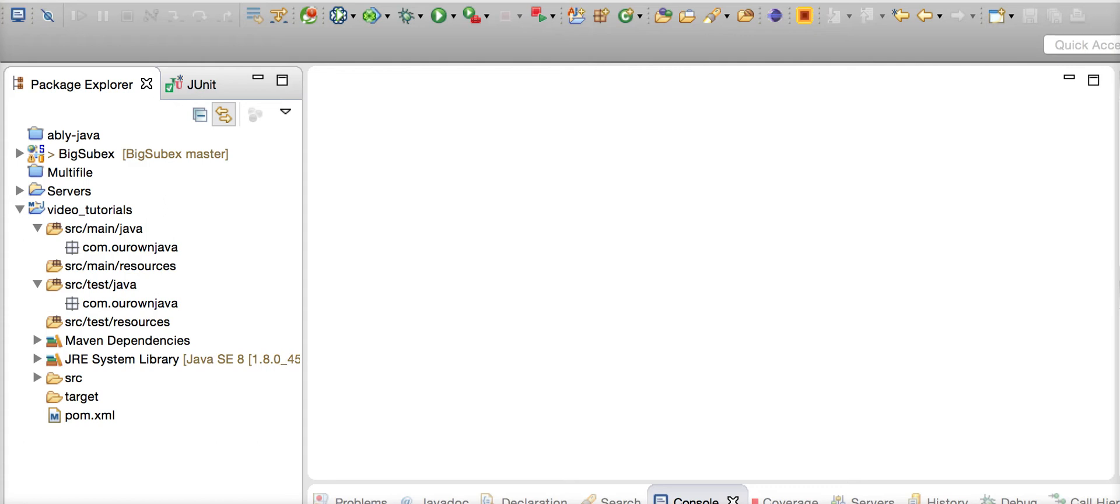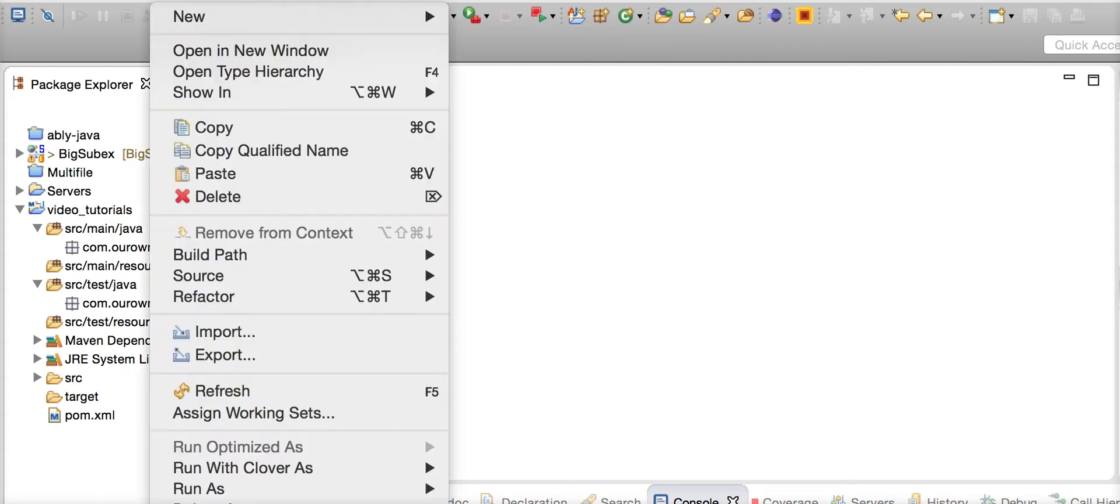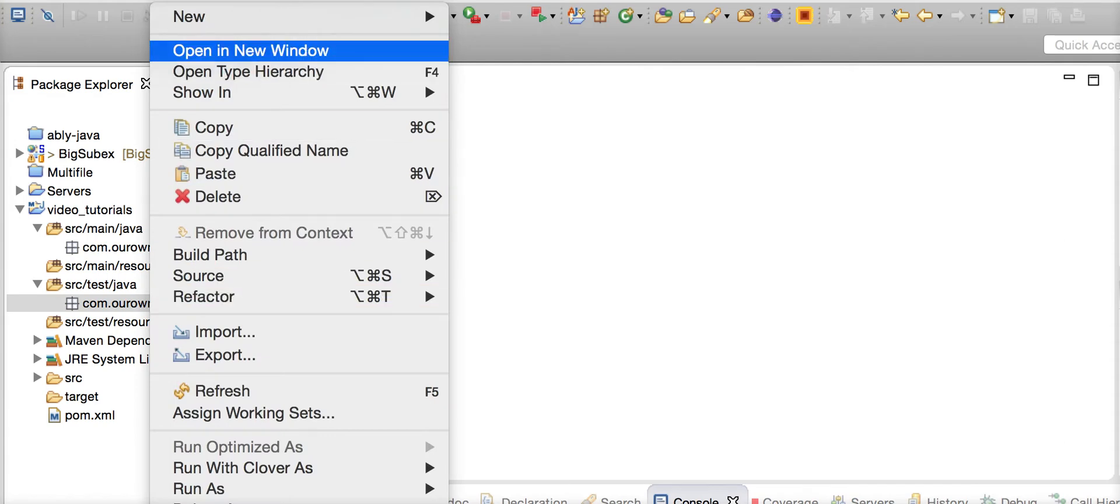...JMockit actually gives you the capability to do that. So let's take a simple example. We'll write a simple example today.